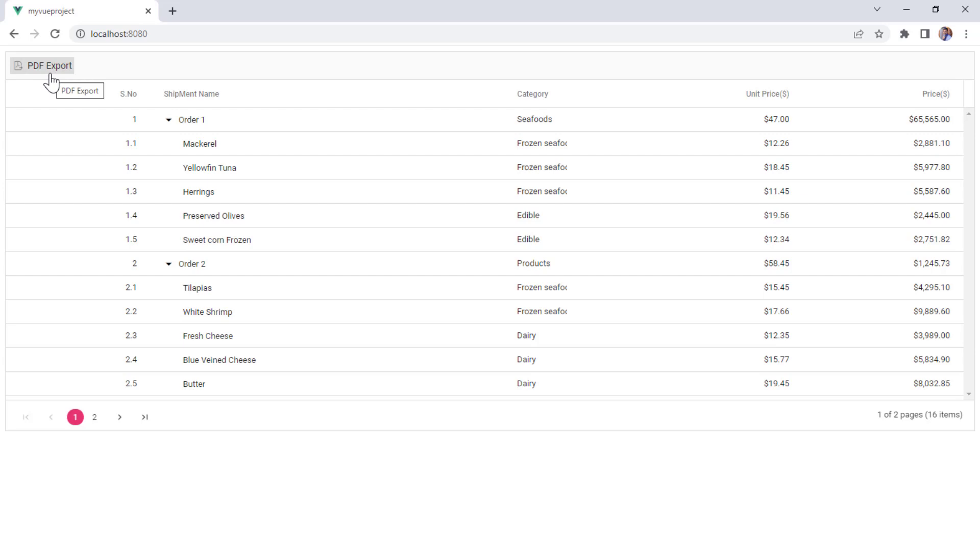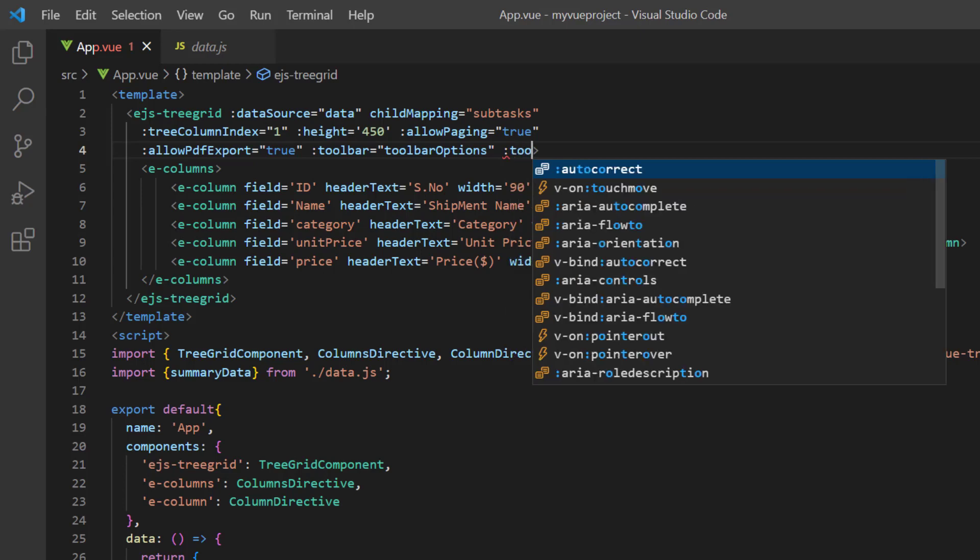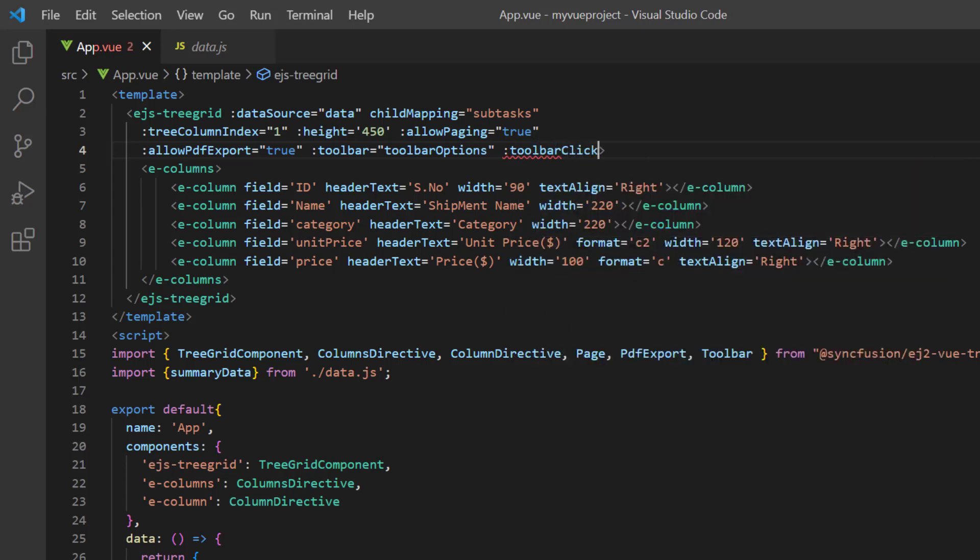When I click this PDF export toolbar button, the tree grid records should export to PDF. To achieve this, I include the toolbar click event, which will be triggered every time the toolbar item is clicked.